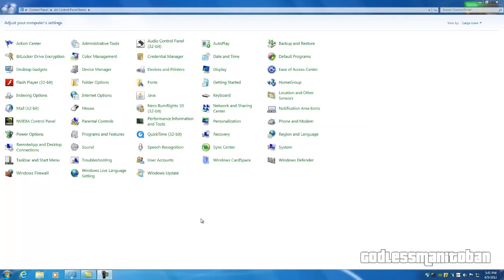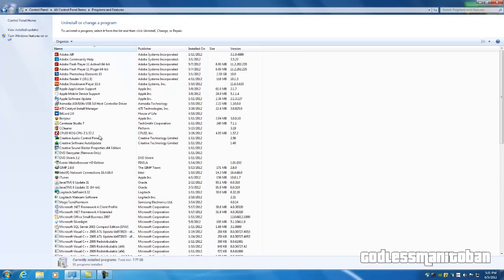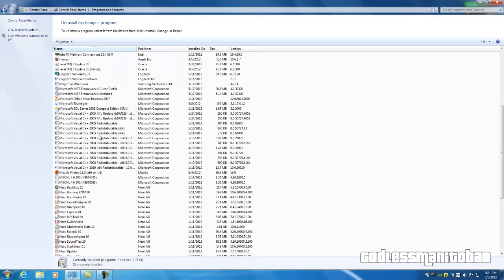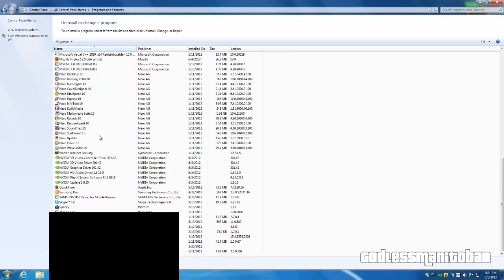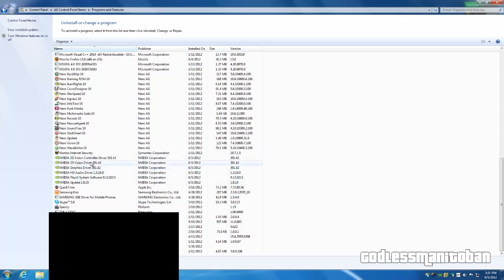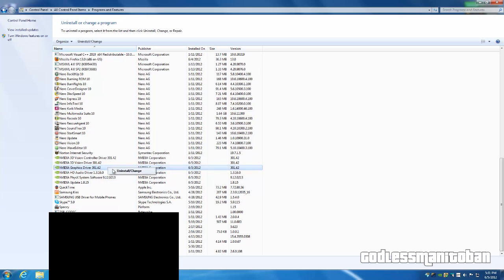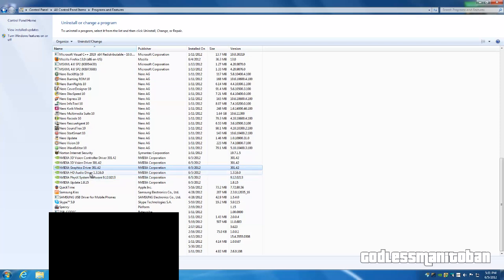You're going to want to go into Programs and Features and scroll down to the part with the NVIDIA software and drivers, and you're going to want to remove the graphics driver first. So it'll remove most of the software and drivers. It'll probably leave behind PhysX and the HD audio driver.